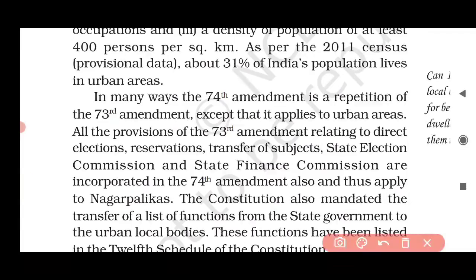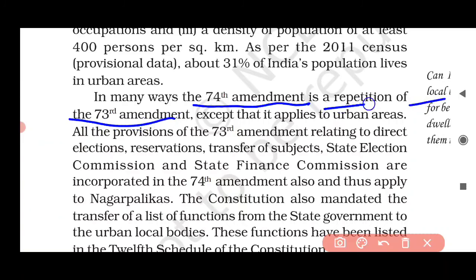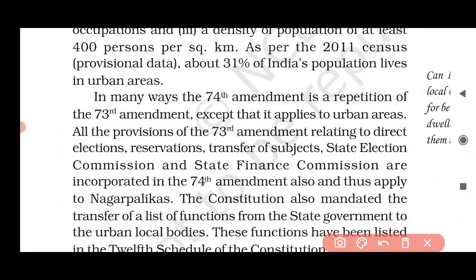In many ways, the 74th Amendment is the repetition of the 73rd. The 74th Amendment is very similar to the 73rd — it mirrors it. The same provisions have been repeated here.